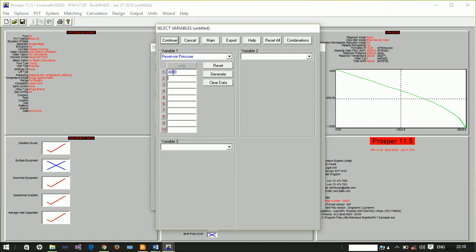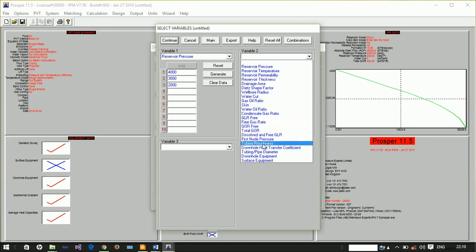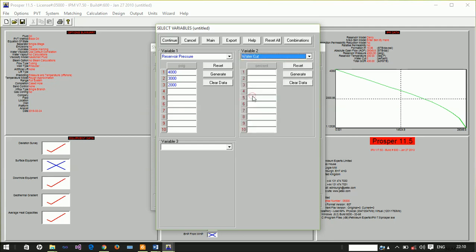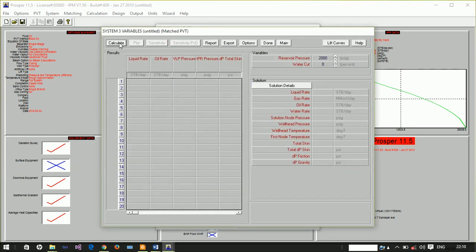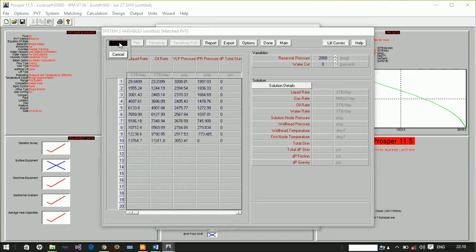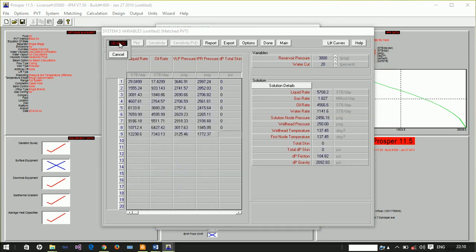What if the water cut increases? It's currently at zero. Let's try 20, 40, 60, perhaps 80, and up to 90. What will happen? Will this well continue to produce? Let's run the sensitivity analysis.